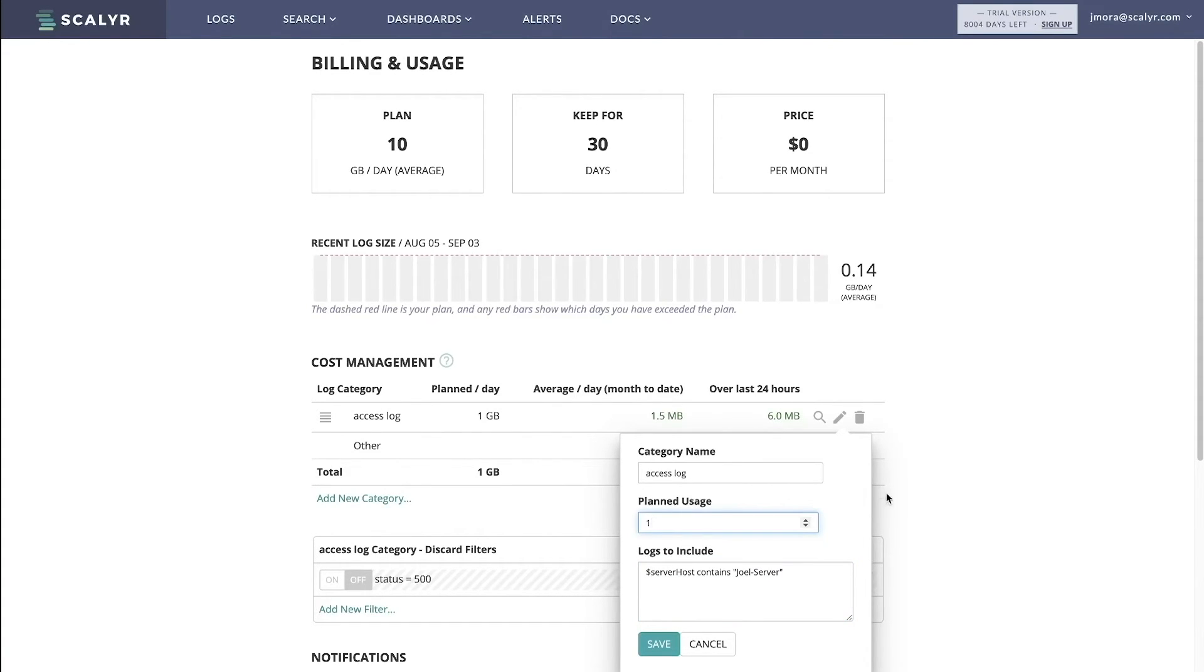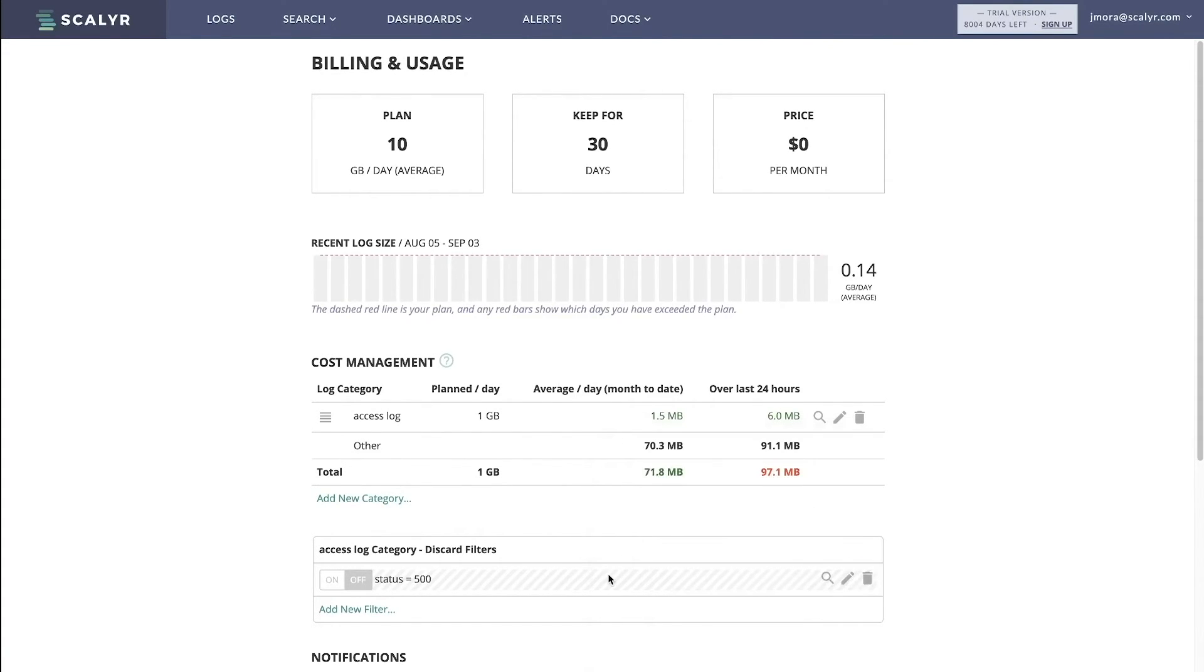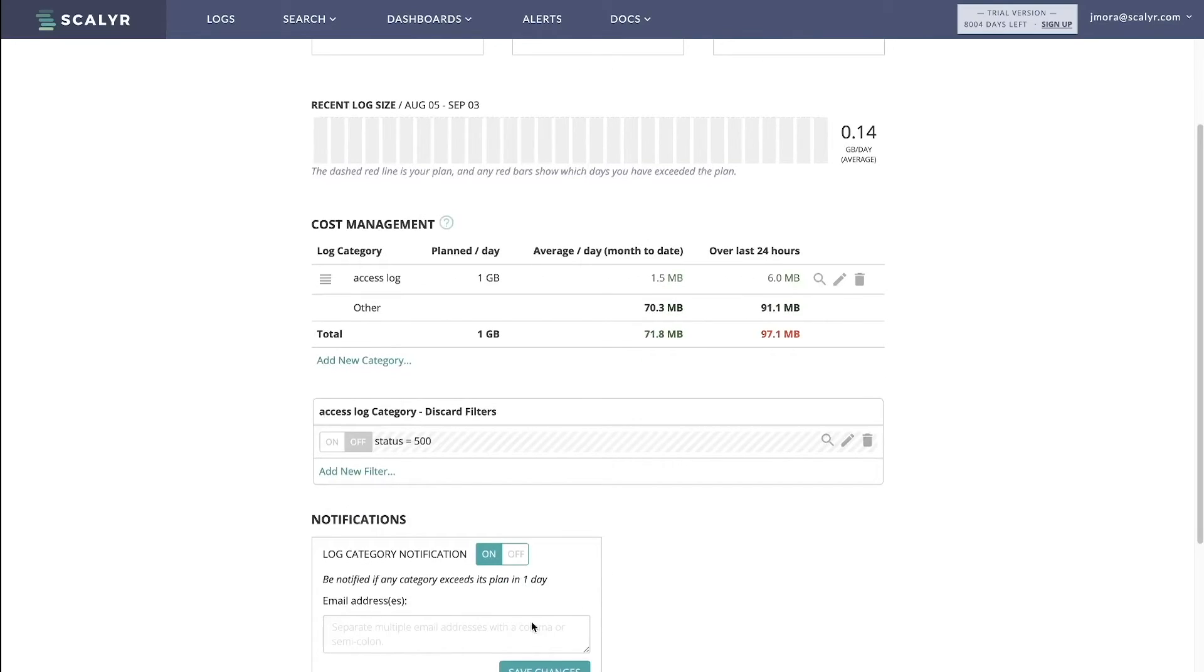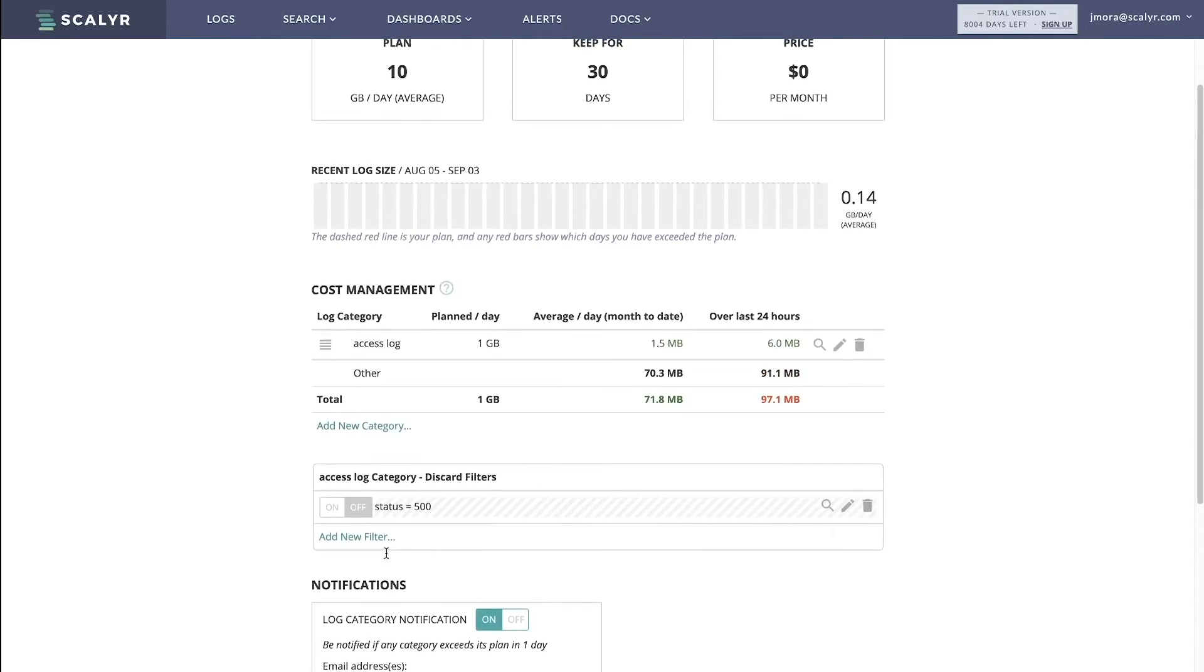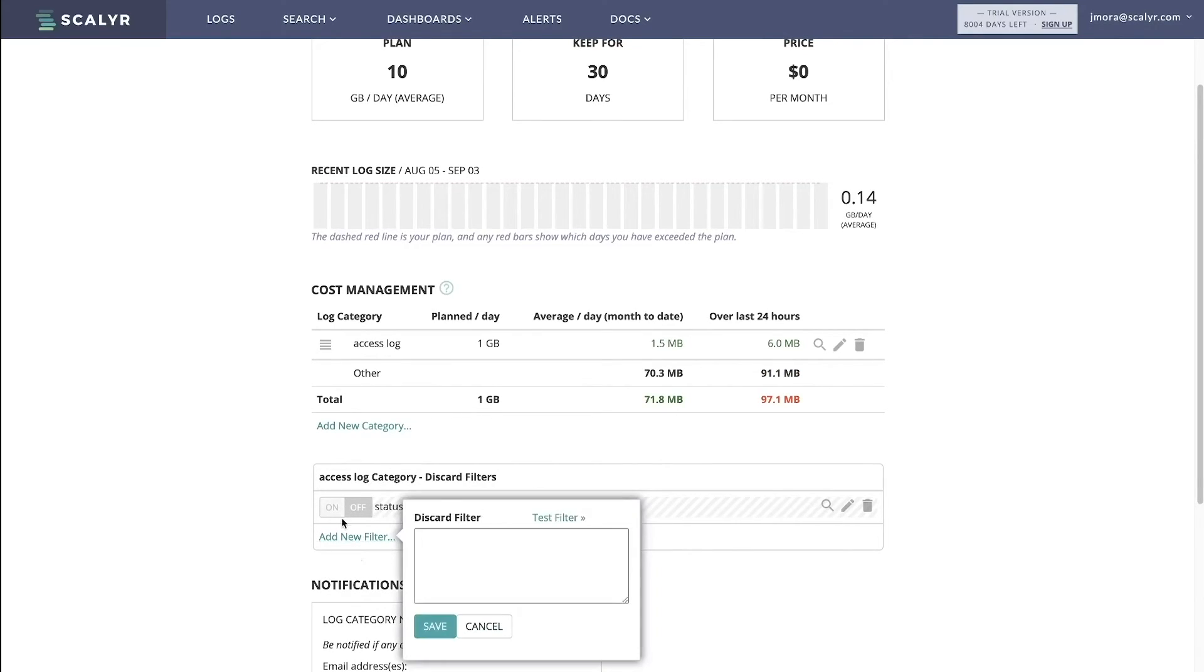And it's asking for a planned usage, so let's say I have a one gigabyte quota. If we go over that, there's also some notification functions.